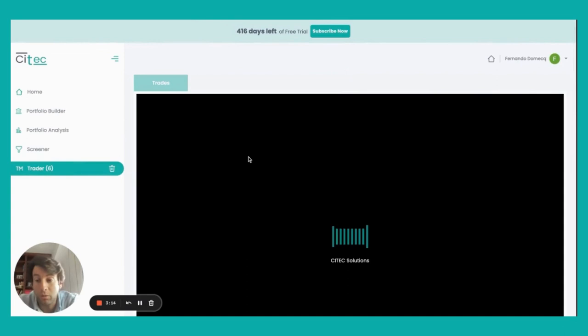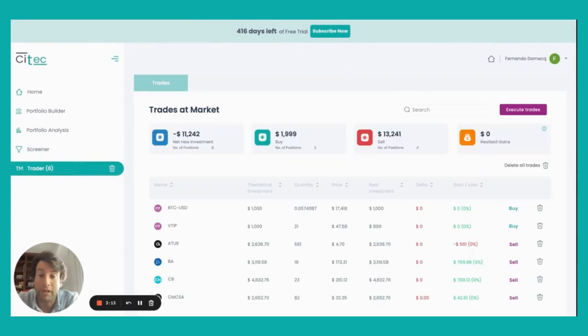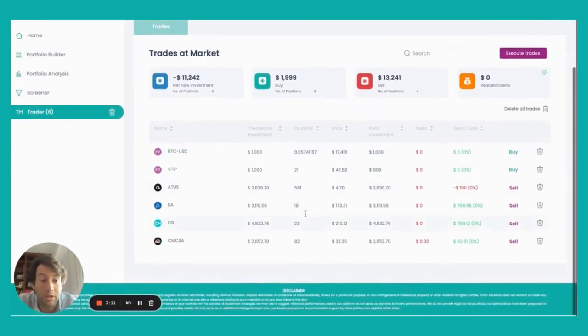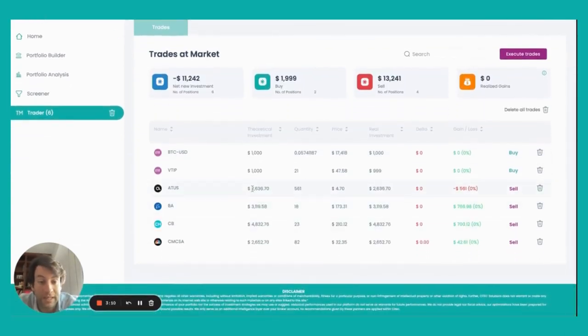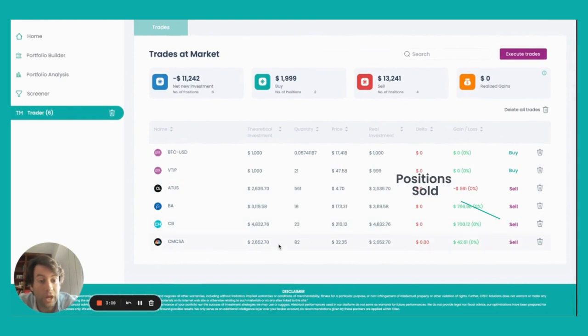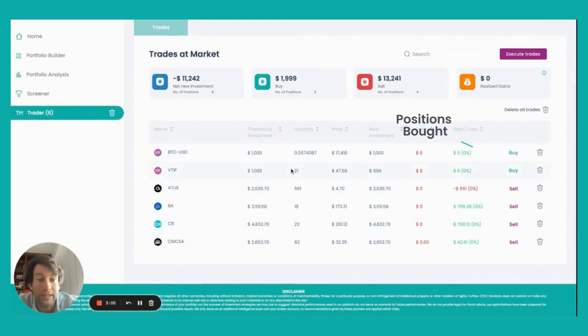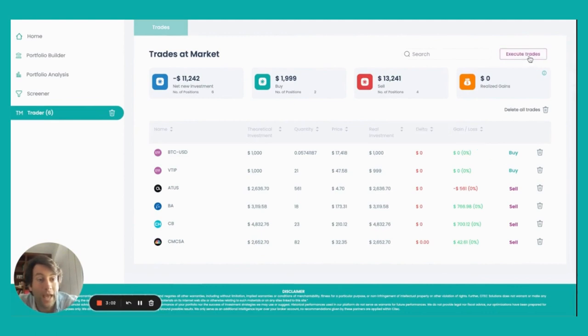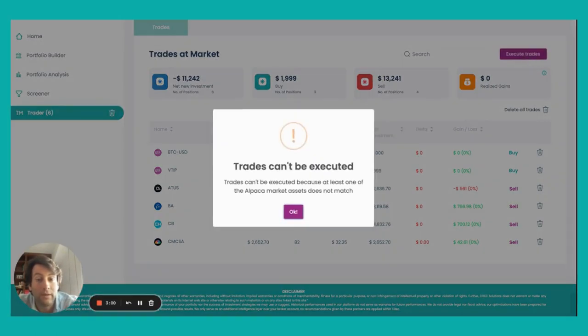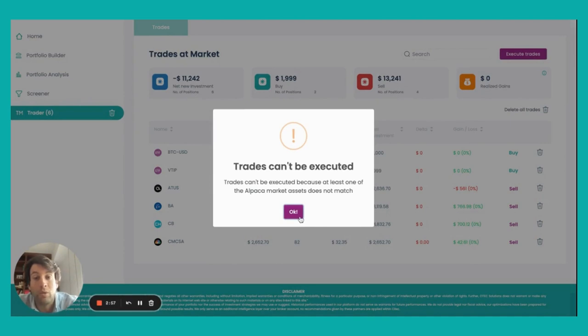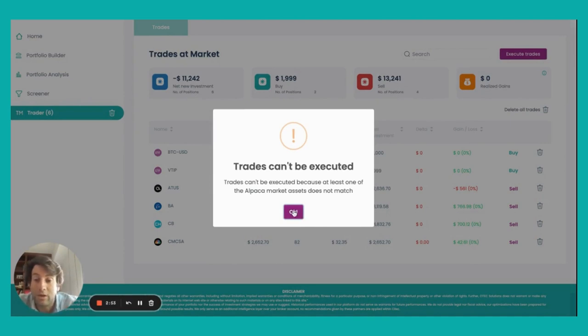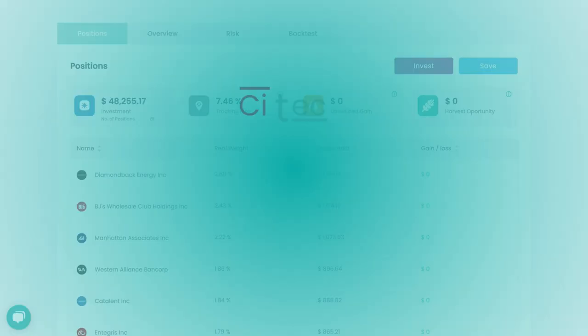And now we are consulting what the current market prices of all those stocks are. And here I can see that I have the four positions that I want to sell, plus the two other positions that I decided to buy. I can now click on execute trades. And when the market is open, we will be sending all these positions and executing all the trades at once.